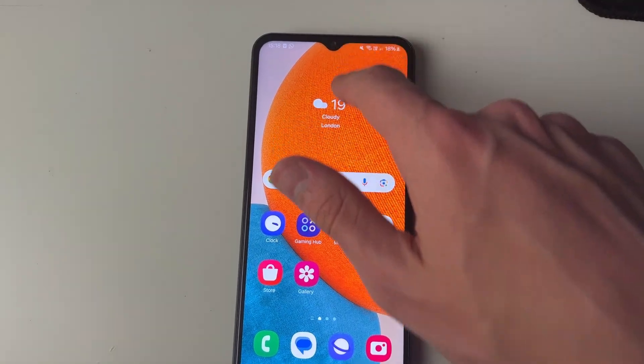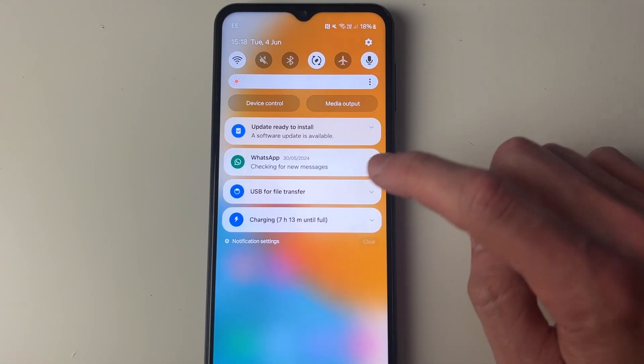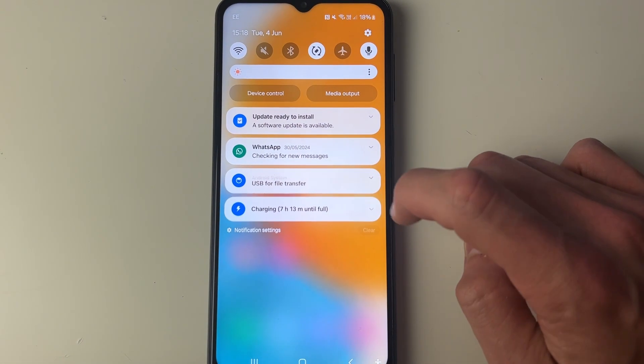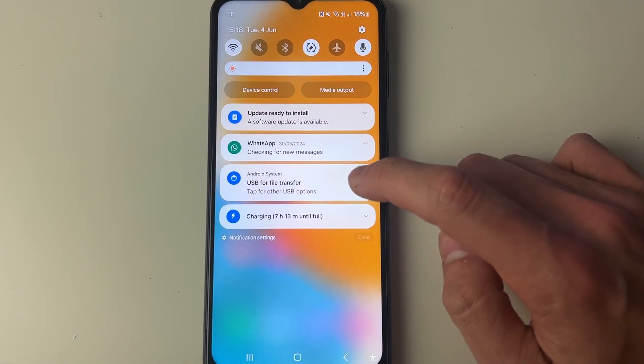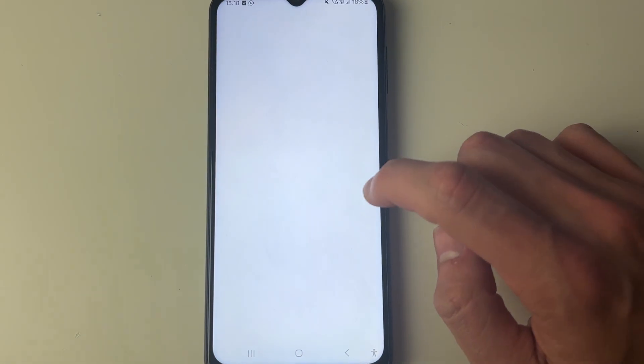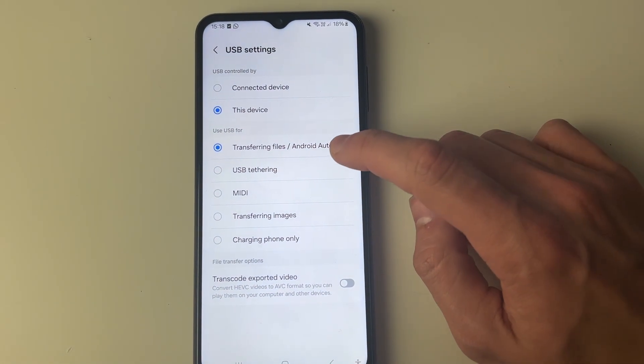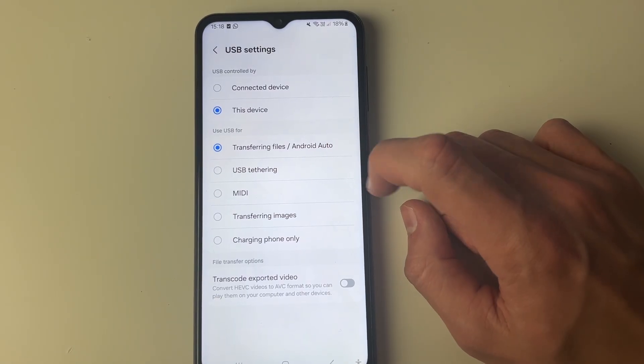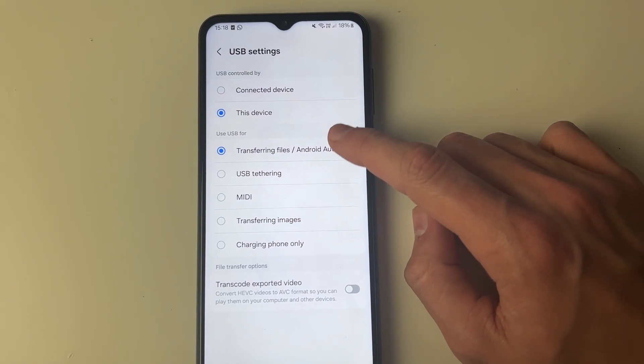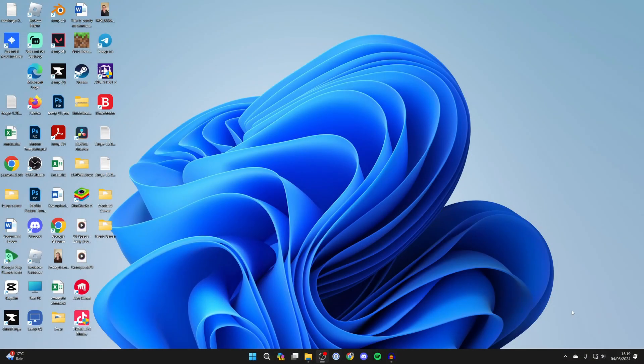You'll get a notification which you can view by dragging down. Click on it and tap for other USB options. Make sure you select transferring files. Then we can come onto our computer and open up the file explorer.